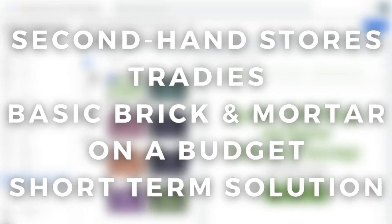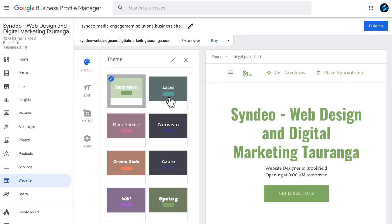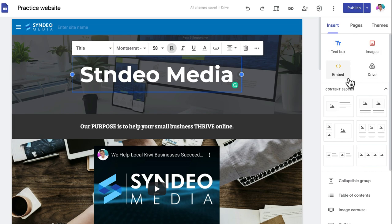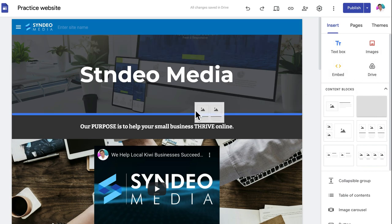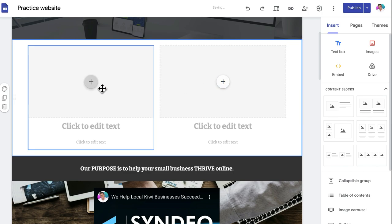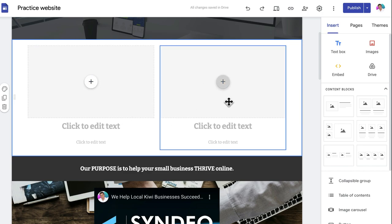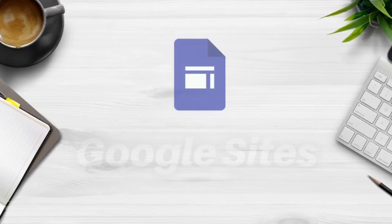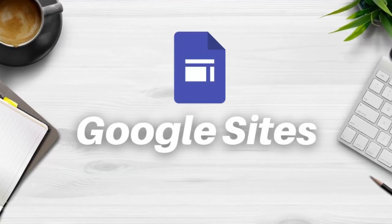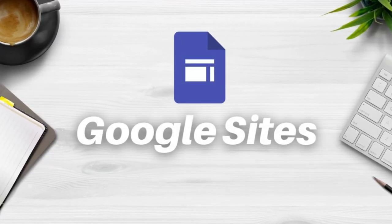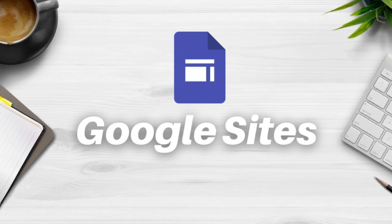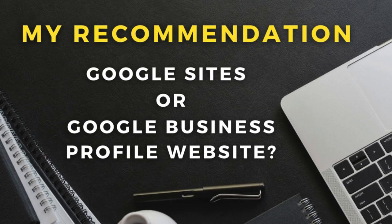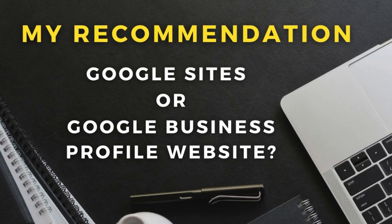I'd also recommend the Google Business Profile website for businesses with a very limited budget. However, for a more practical and feature-packed website requiring multiple pages, call-to-actions, and integrations like embedded videos, online forms, slides, and image carousels, Google Sites is by far the best option for any business requiring a more comprehensive website.